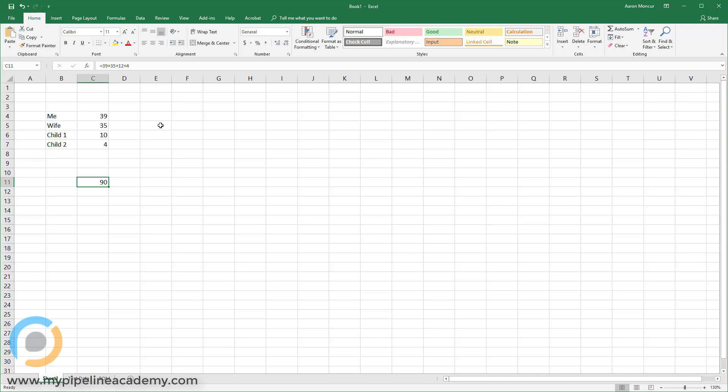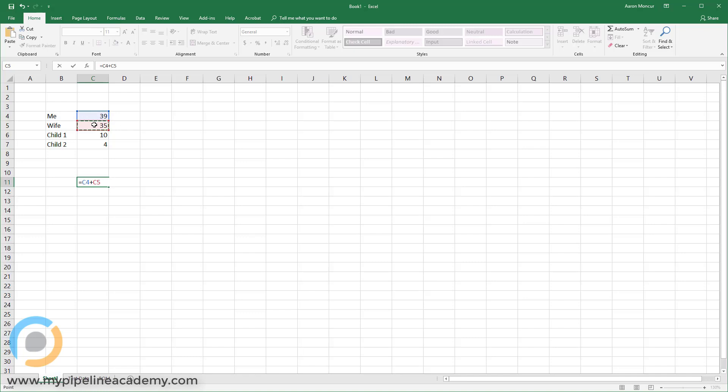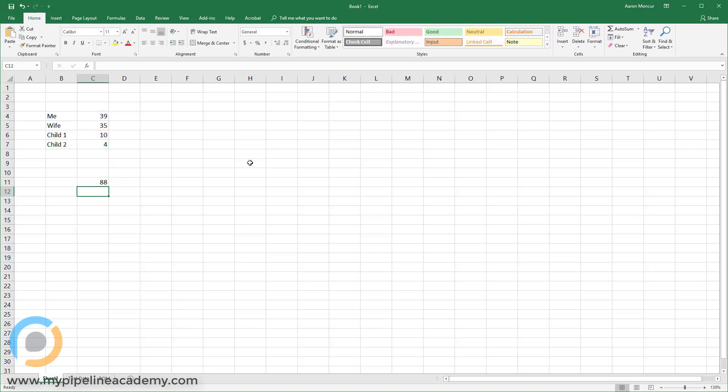And this is where Excel gets really powerful. So instead of saying equals these discrete numbers, I'm going to say equals this plus this plus this plus this. And now I hit enter. And now we have 88. So that's the new value, the new sum of this after I changed child 1 to 10.